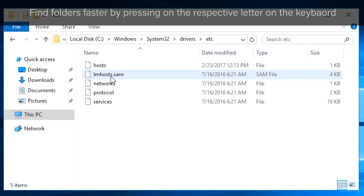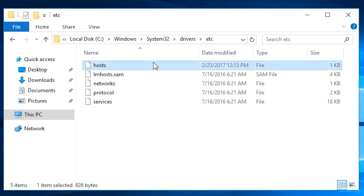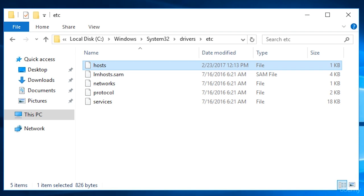Now we're looking for a file called host, and this file has no extension. In order to edit this file, you will need to open the text editor with administrative rights.